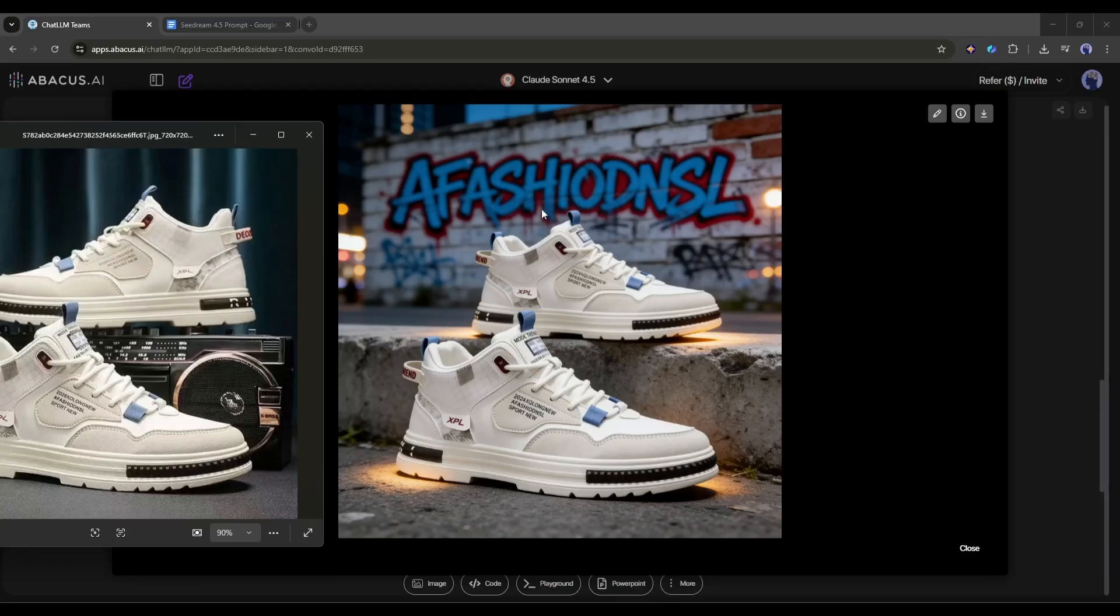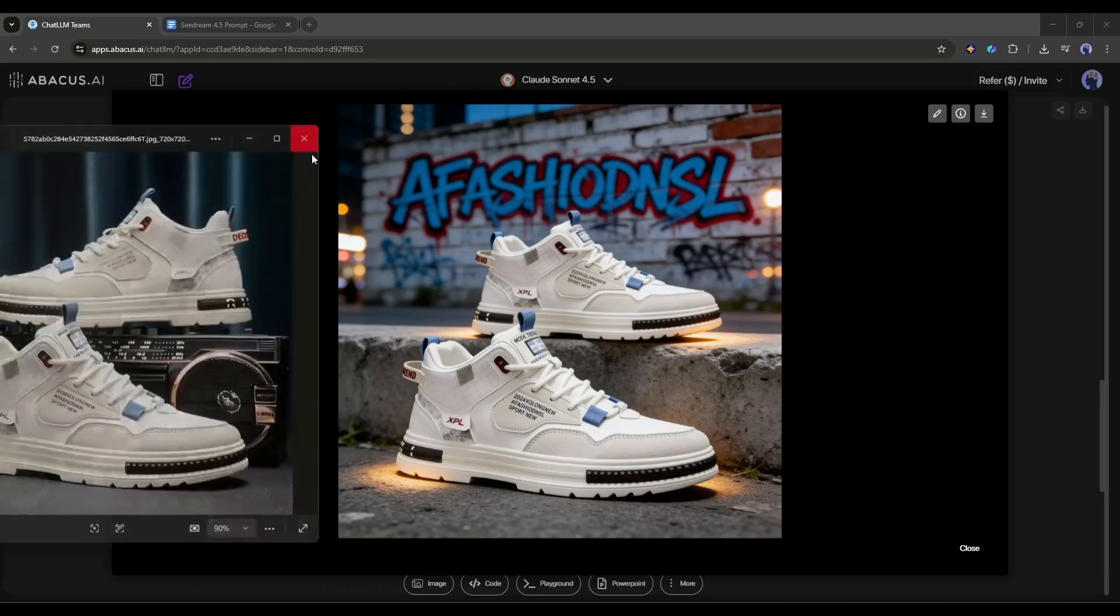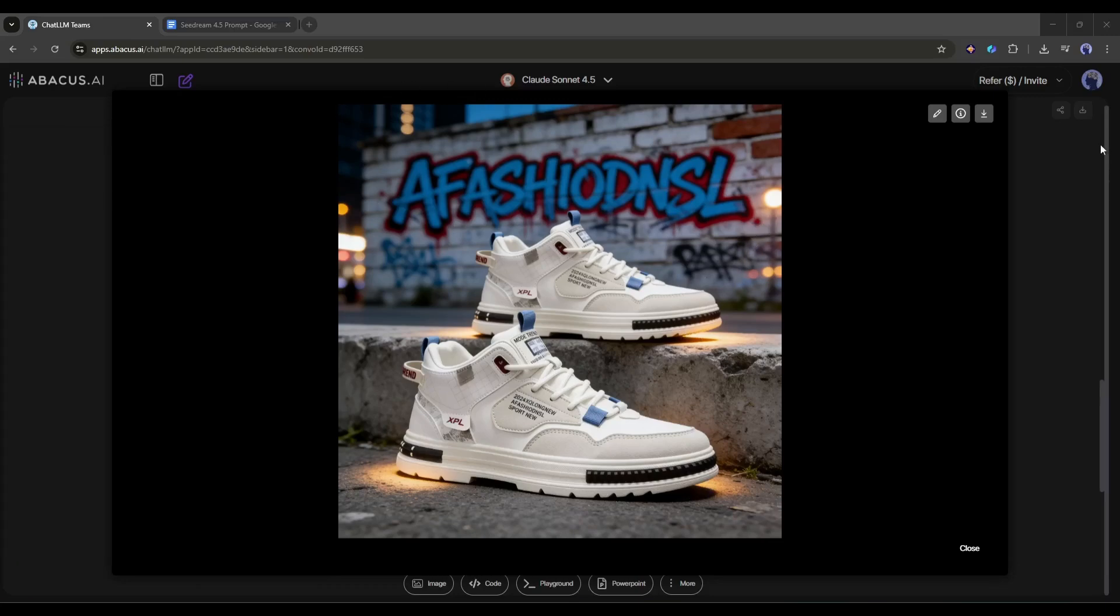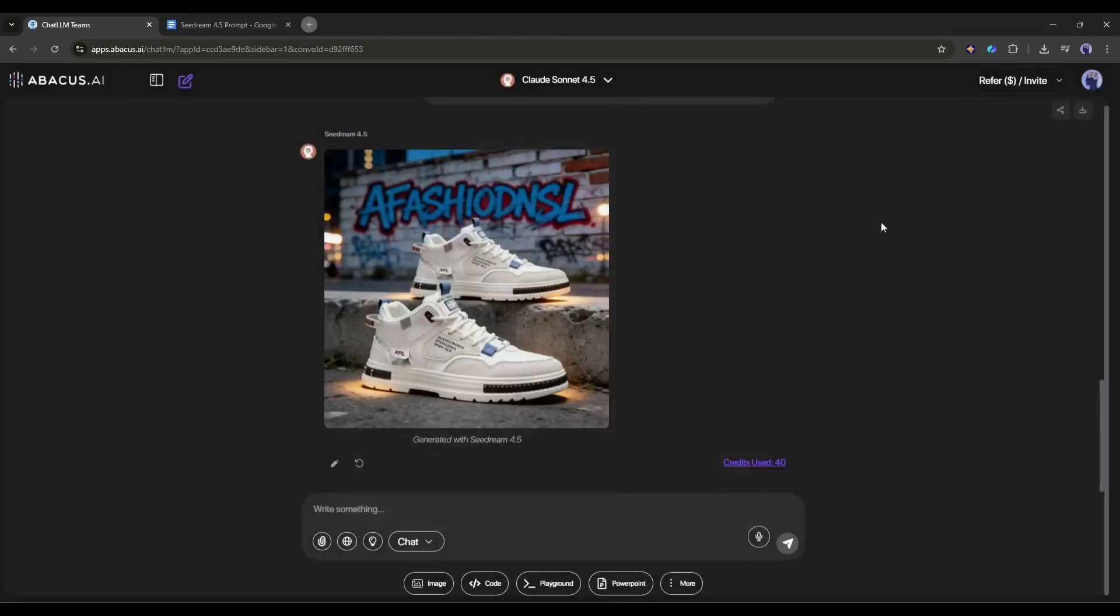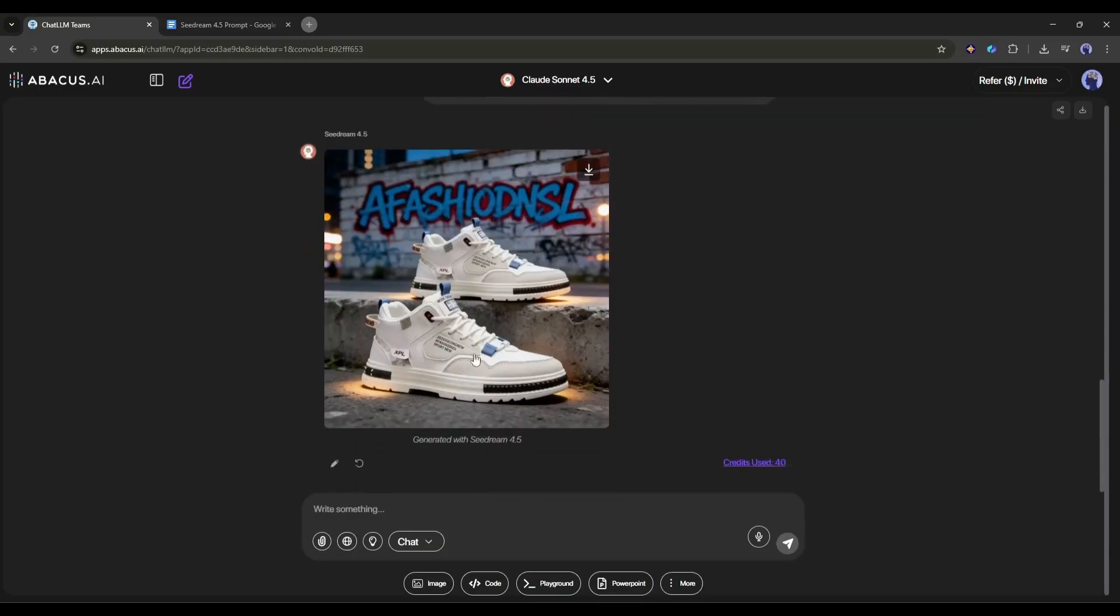The lighting is the final piece of the puzzle. That warm golden city glow hitting the textured concrete ledge creates incredible depth and shadows, giving it that premium, authentic streetwear feel. It nailed every single instruction.